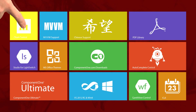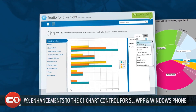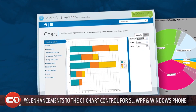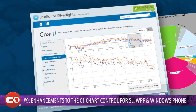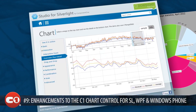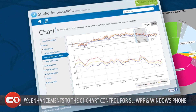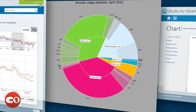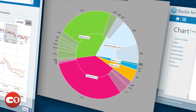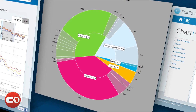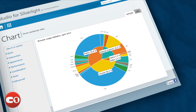At number 9, we bring you many enhancements to the Component 1 chart control for Silverlight, WPF, and Windows Phone. Get enhanced annotation layouts, Pi slices, and axes properties. Plus, with the new PiStack chart type, you can now stack multiple Pi charts on top of one another to show a hierarchical visualization.